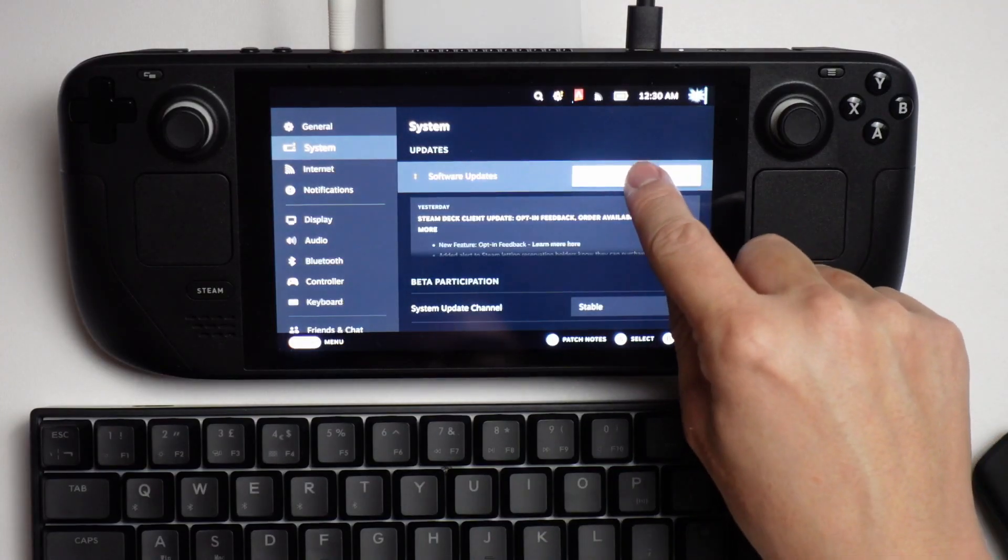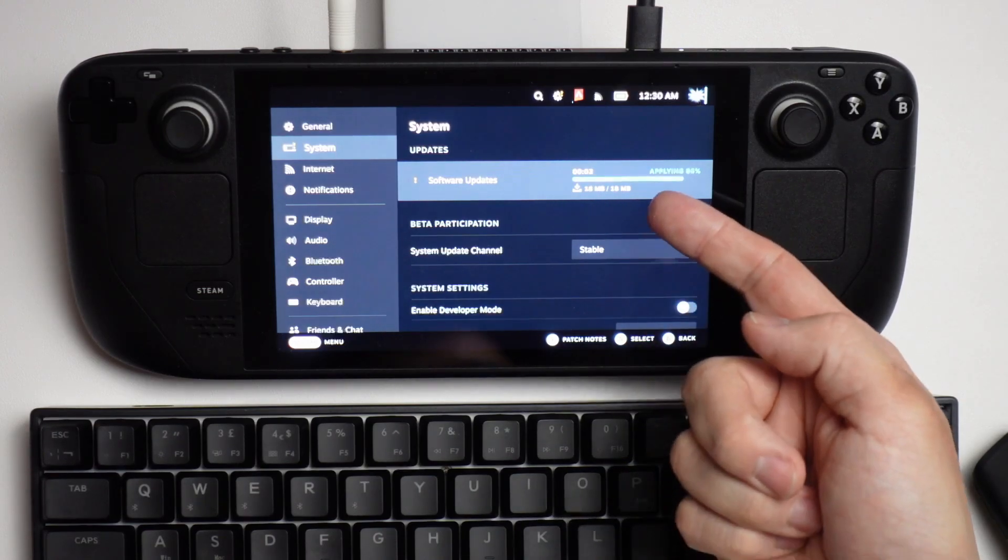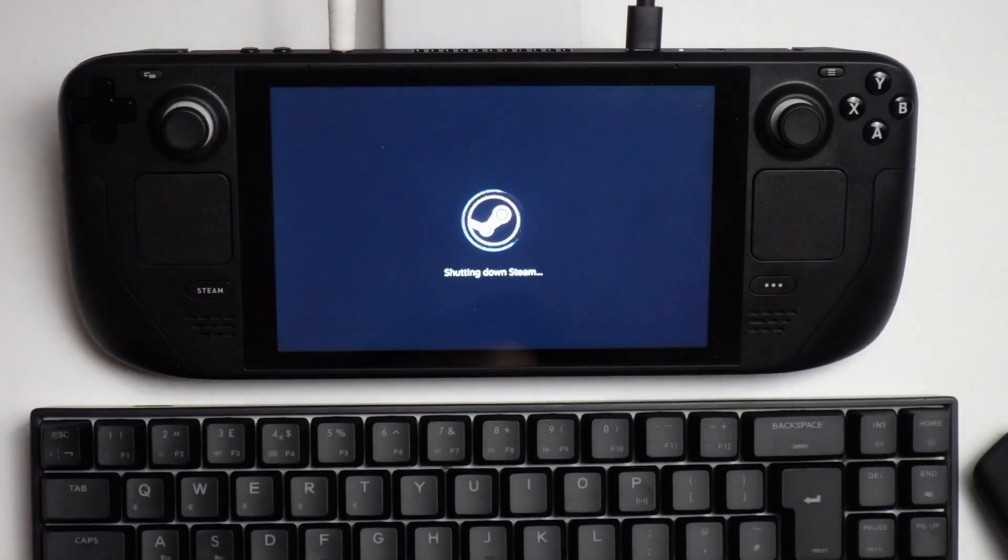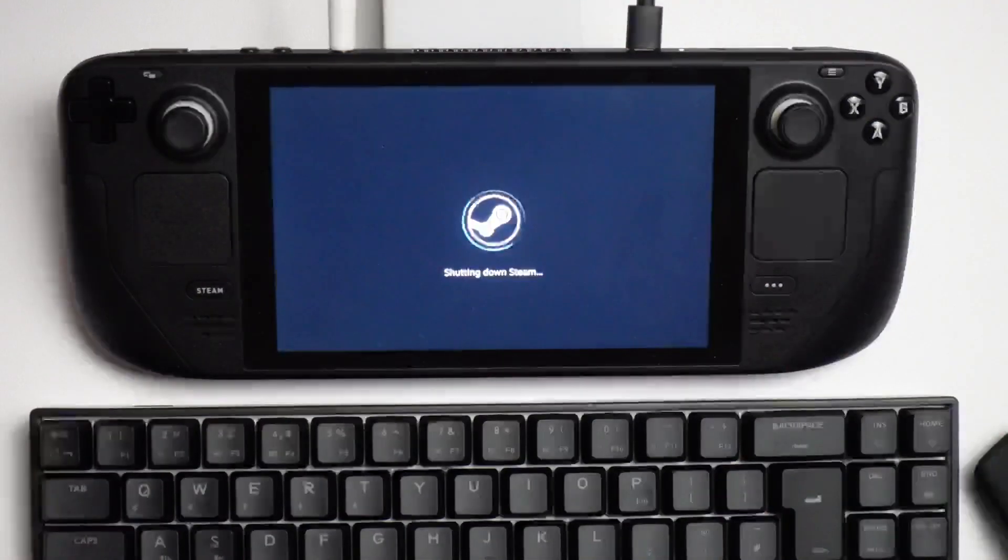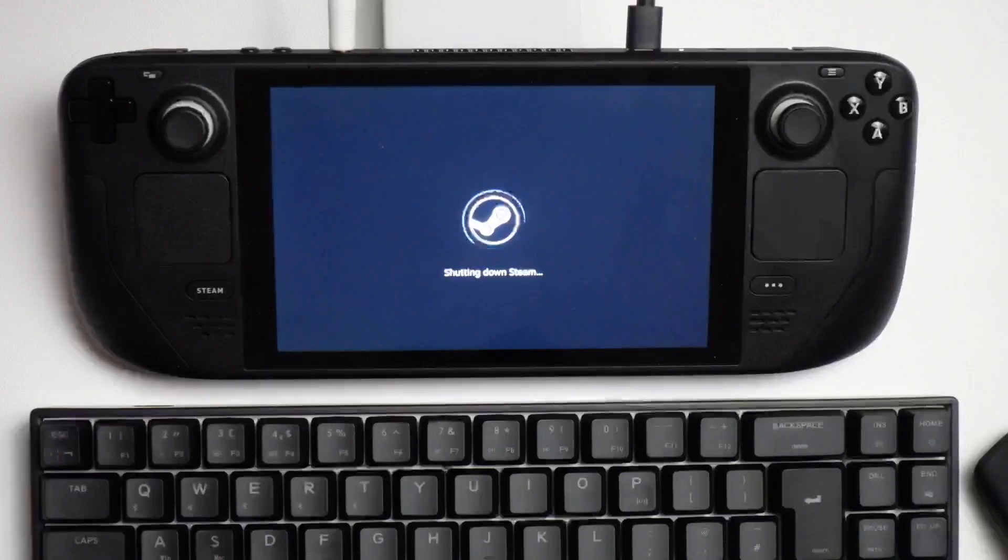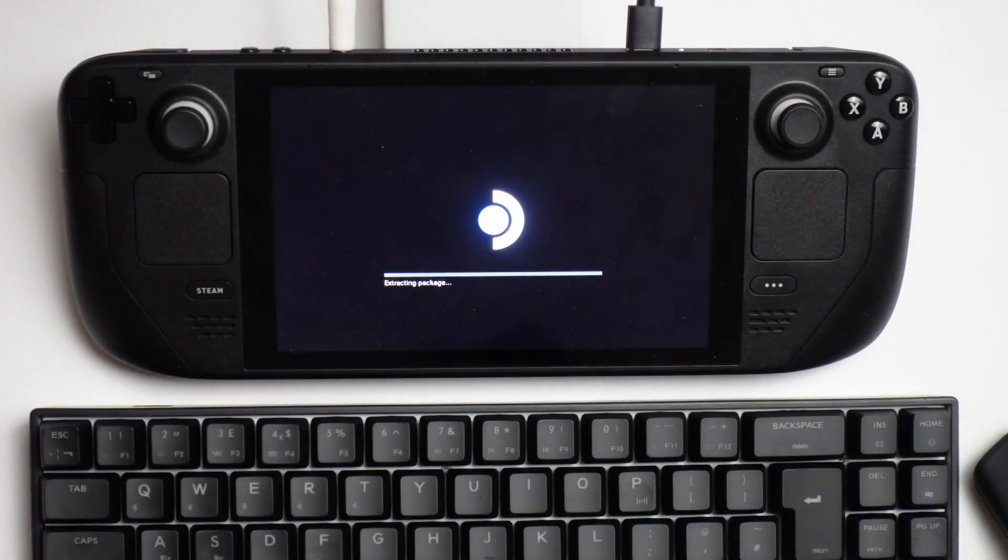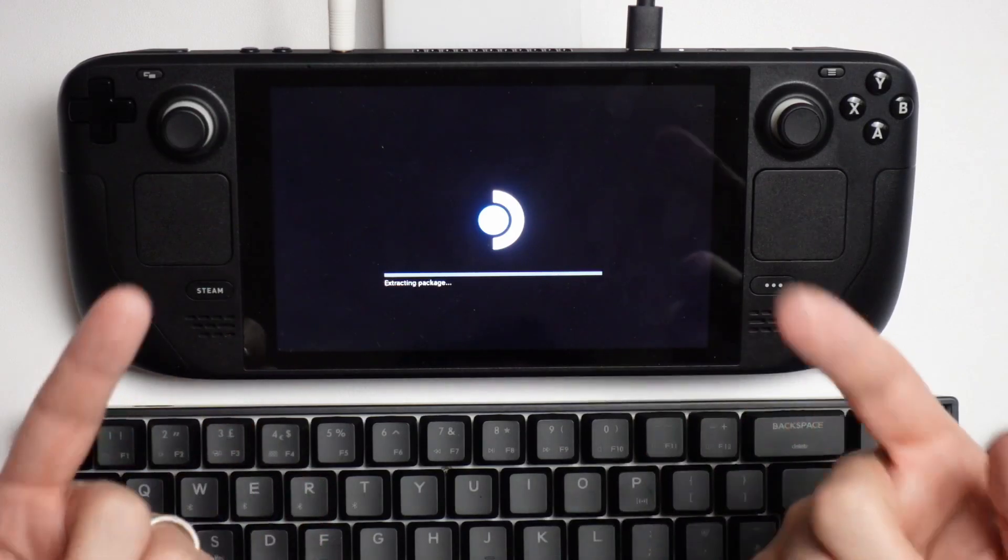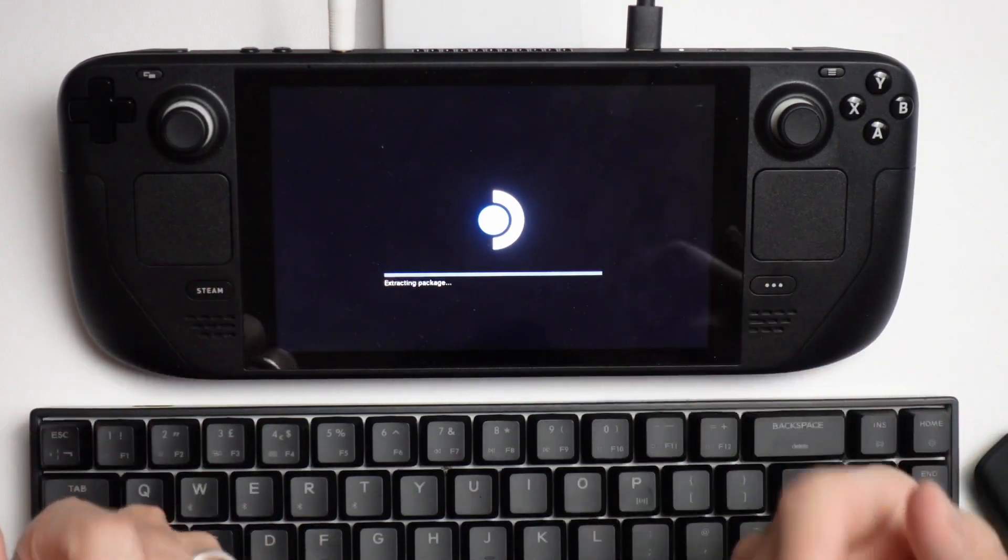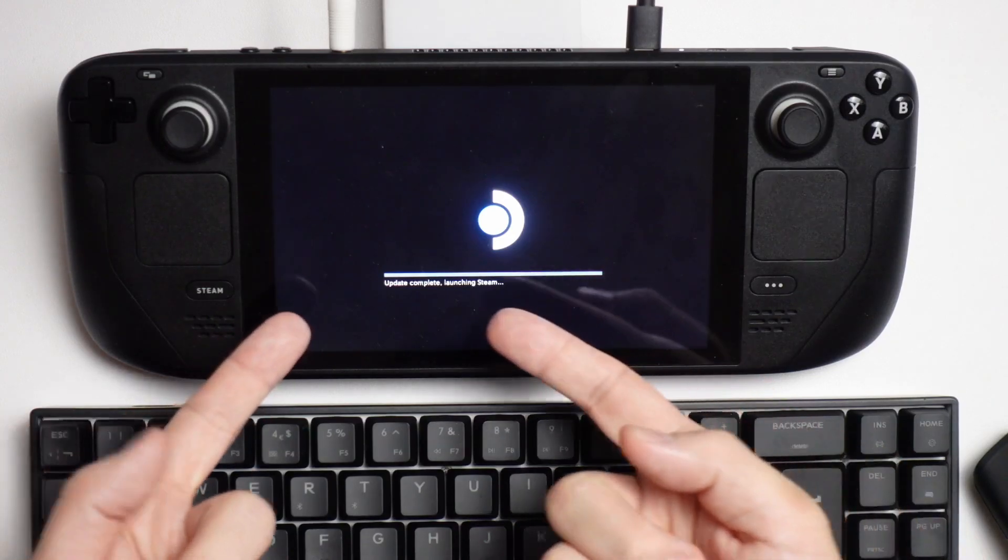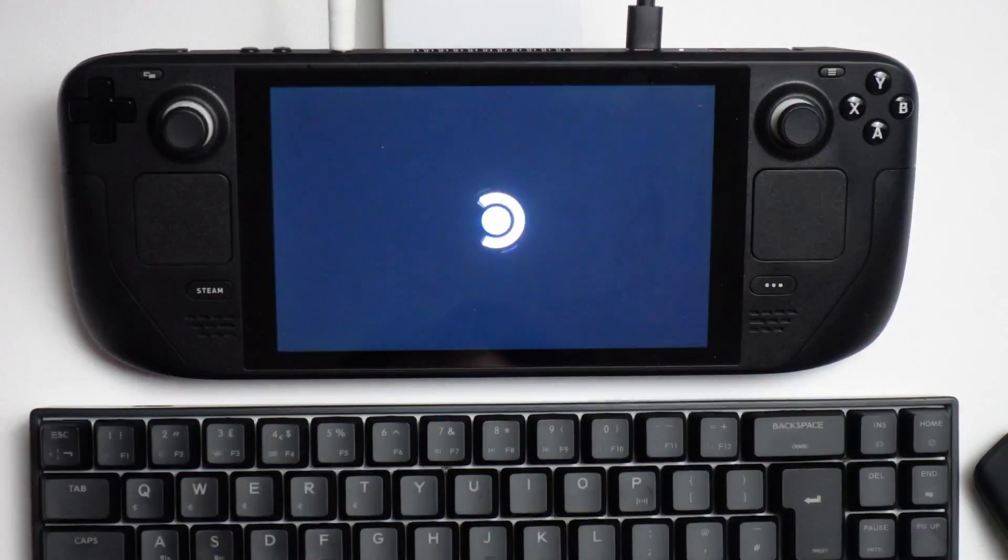Now we're going to press the apply button, and it's applying an 18 megabyte update. I'm going to press restart and it's going to restart again. Here it's extracting the package and applying the update we just downloaded. Now it's completed the update and restarting Steam.